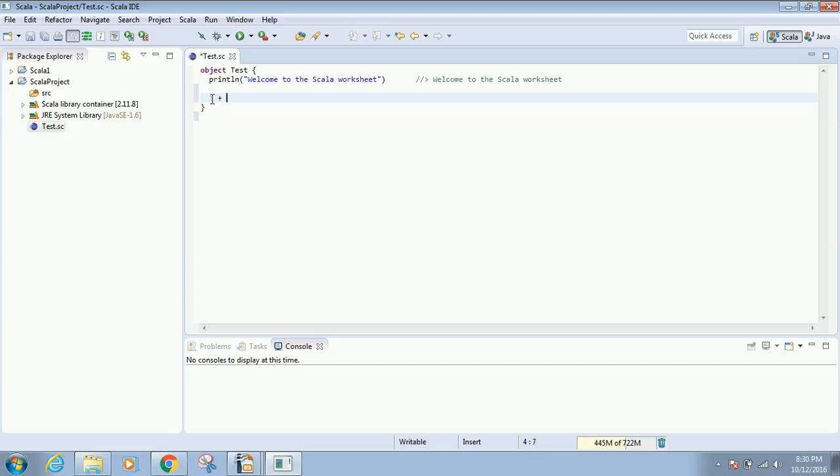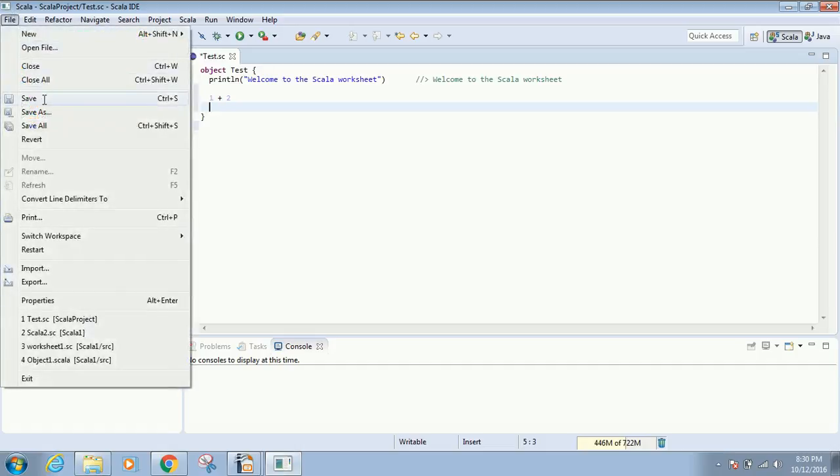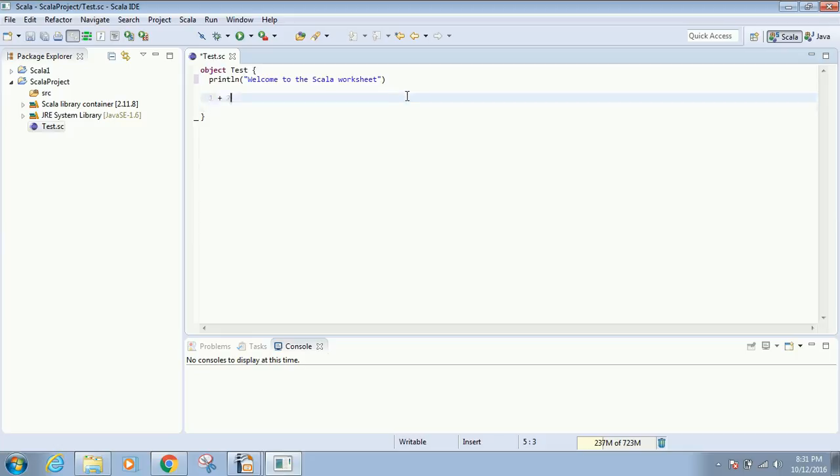one plus two. I press Enter, then go to File and click Save, or use the shortcut Ctrl+S. As soon as I save, Eclipse will compile it and automatically the output will appear on the next line.